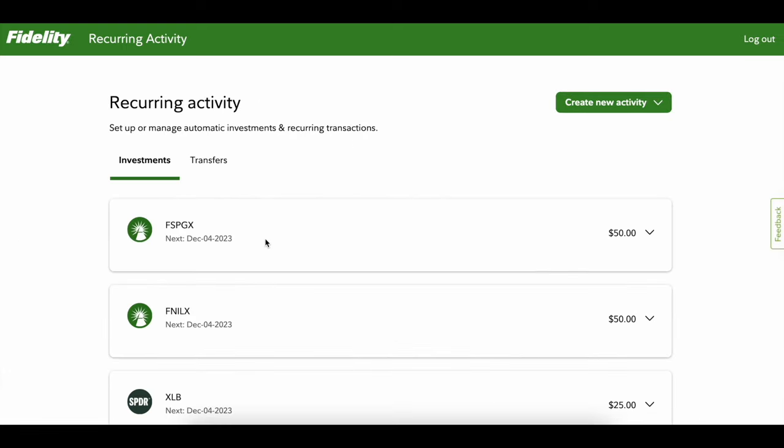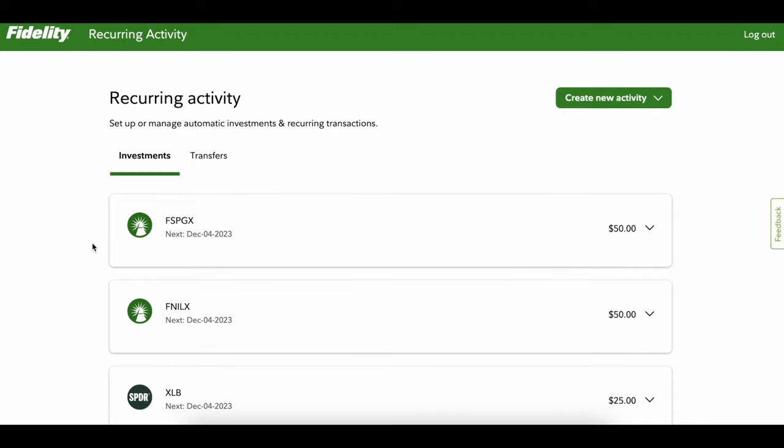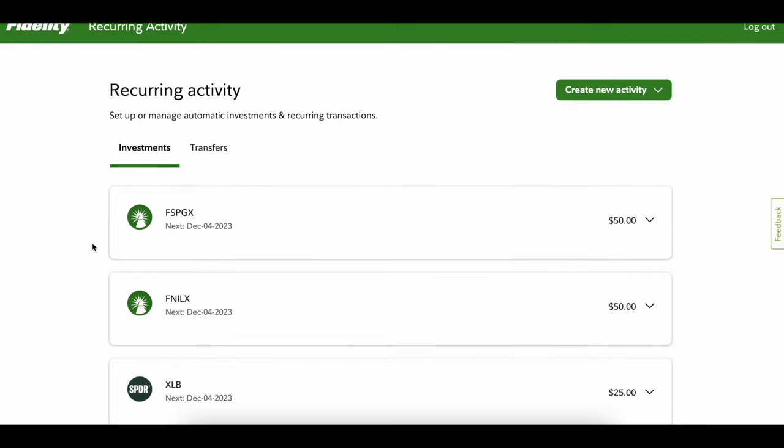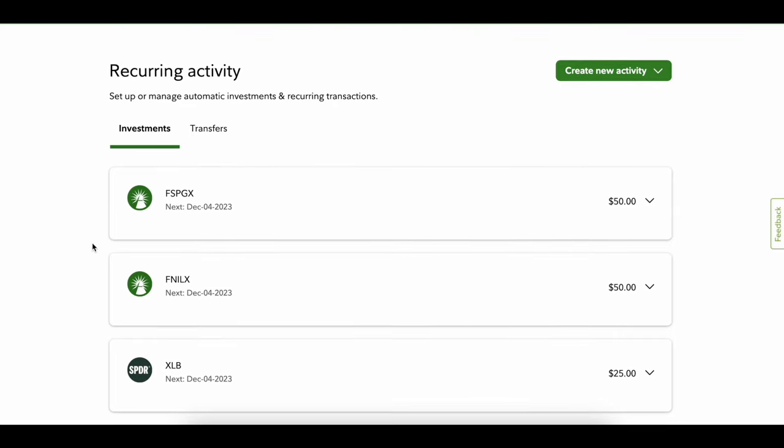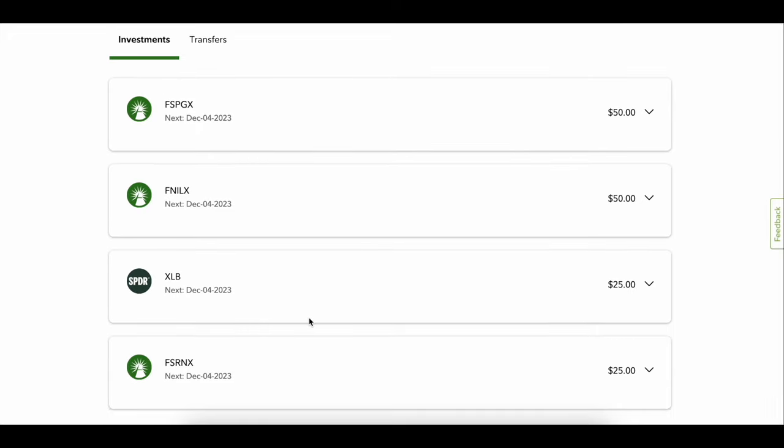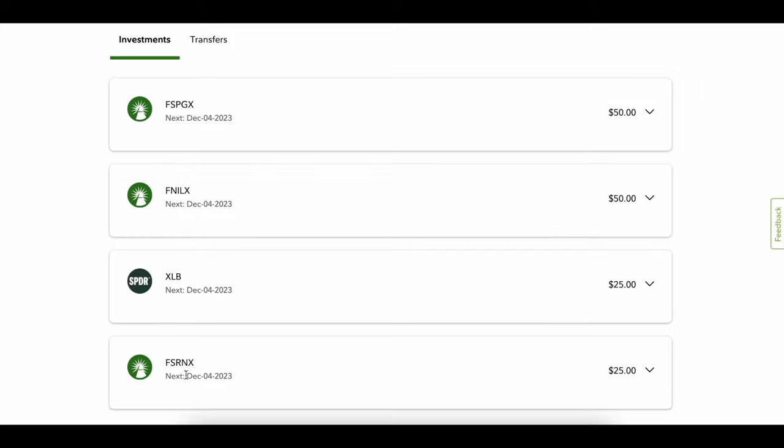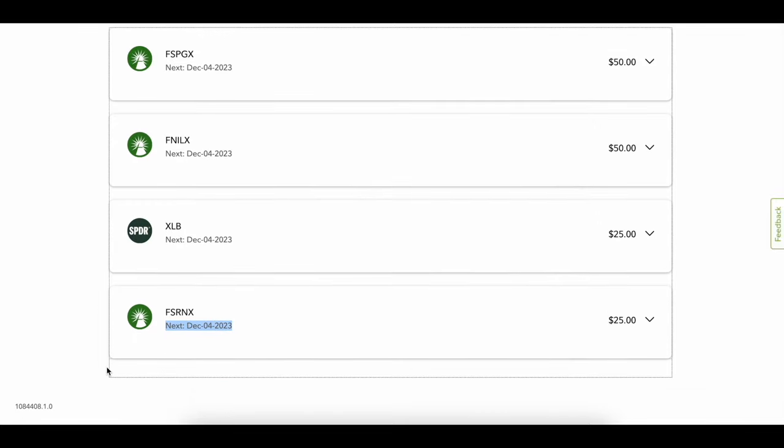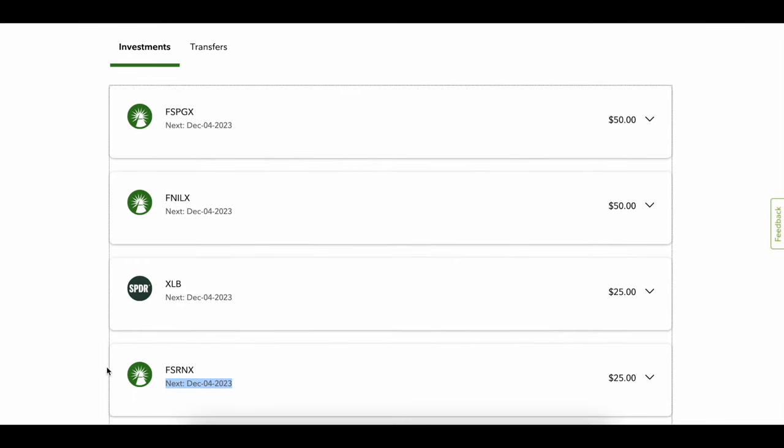It's gonna ask you which account you want to move money from - just ignore this. I want you to click down here on the manage scheduled transfers. Click it and it's gonna show your activity. I'm gonna break these down because I already have weekly buys where every single Monday I buy $50 of FSPGX, $50 of FNILX, $25 of XLB, $25 of FSRNX, and it shows you your next time that the money will be transferred.